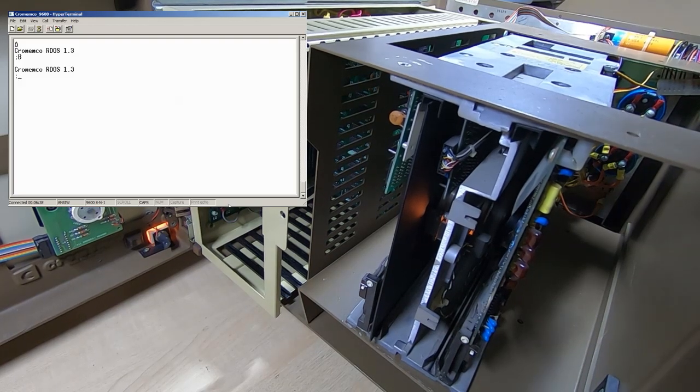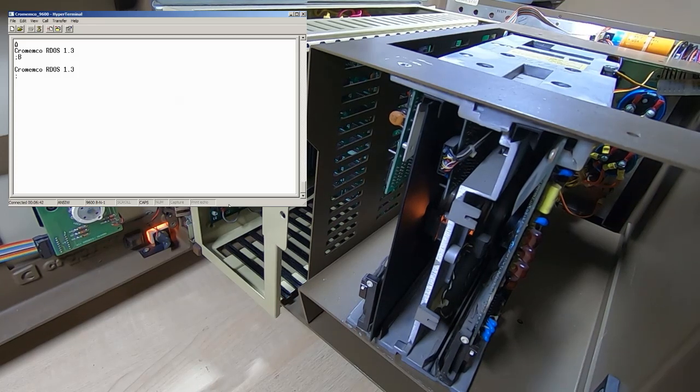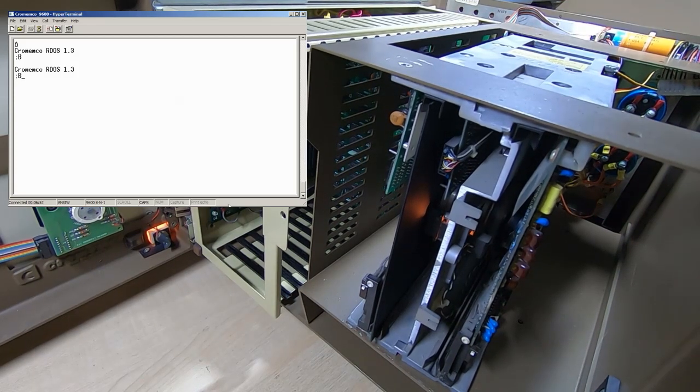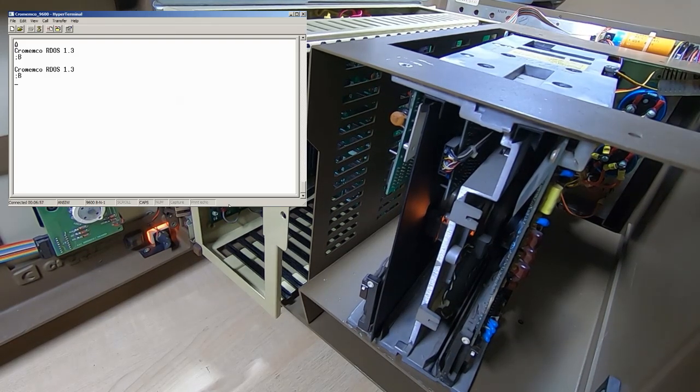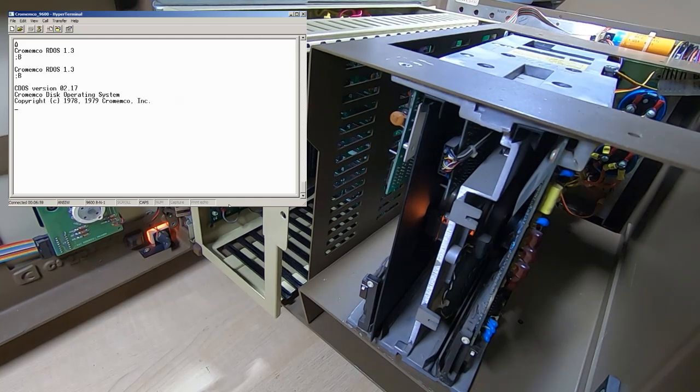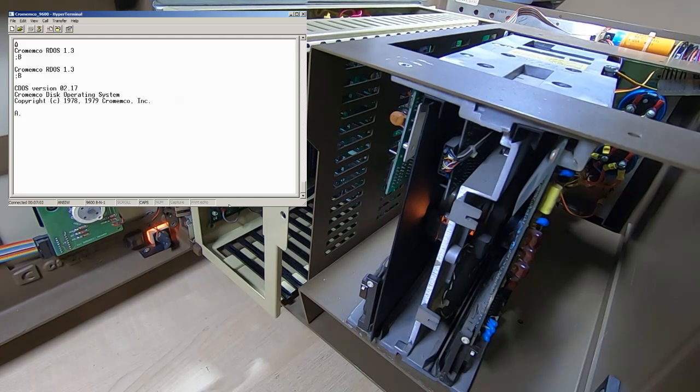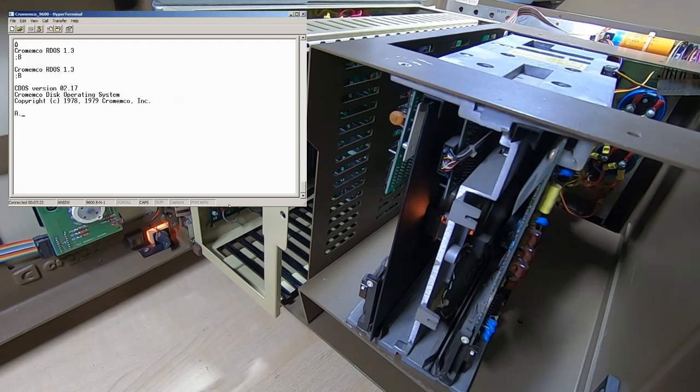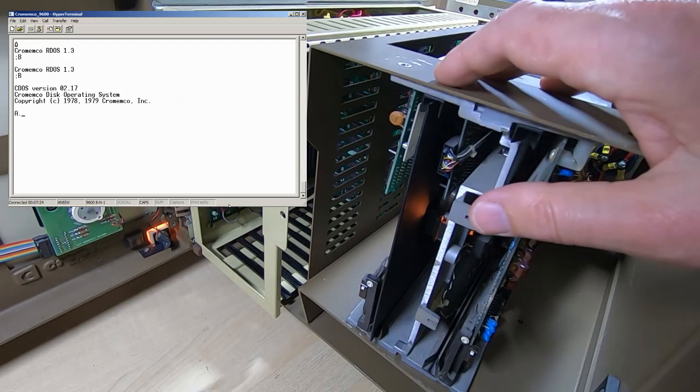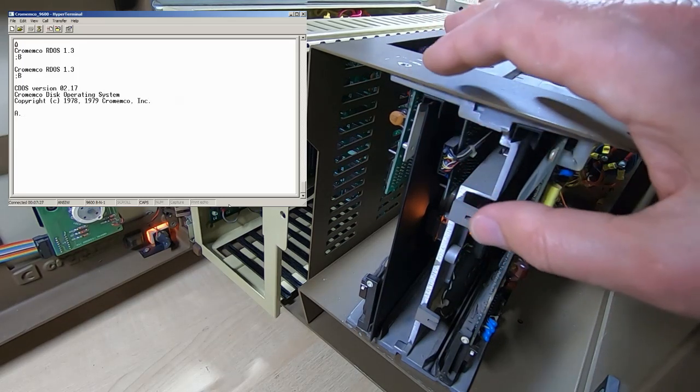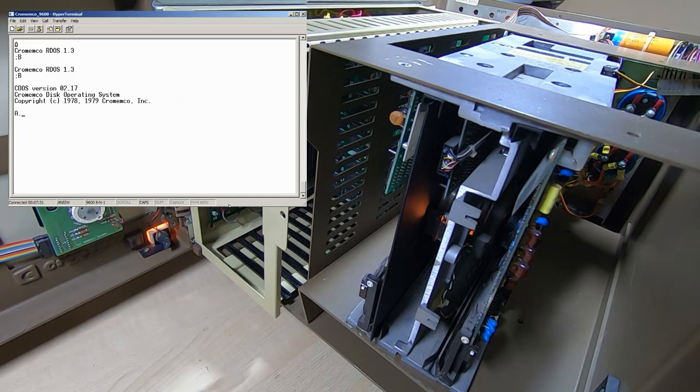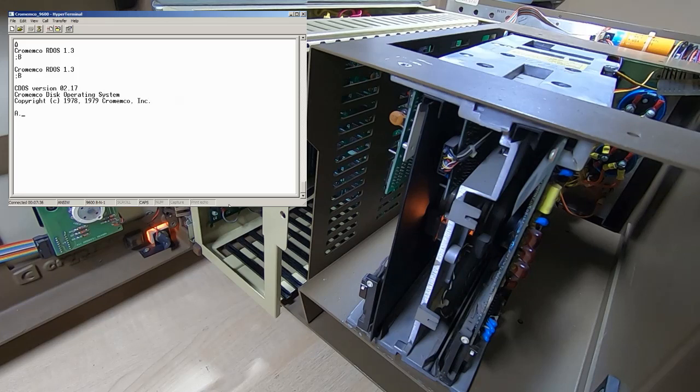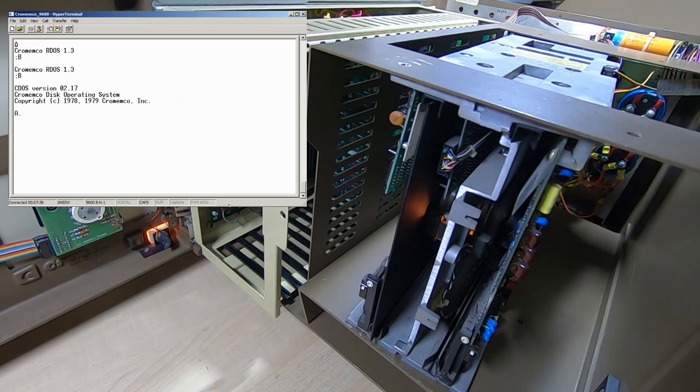So RDOS is now up and running, and what I'll do now is press B and enter. Okay, and the system has successfully booted from the floppy disk.